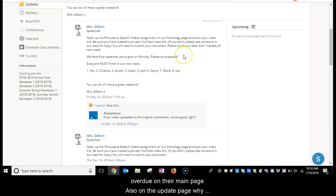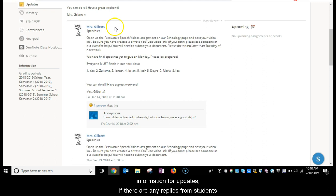Also, on the update page, while you would be able to see which teachers post information for updates, if there are any replies from students, it will show as anonymous to protect the student's identity.